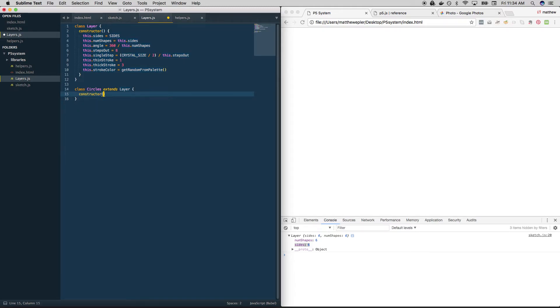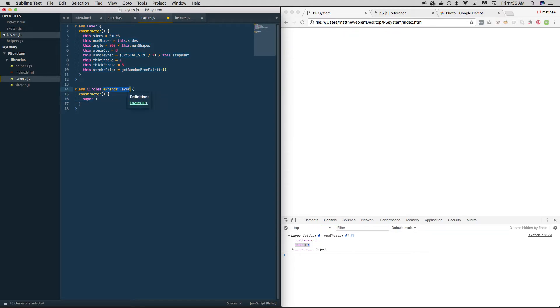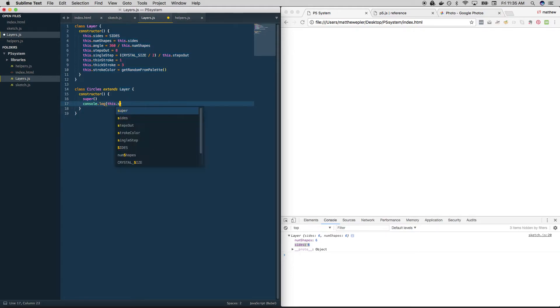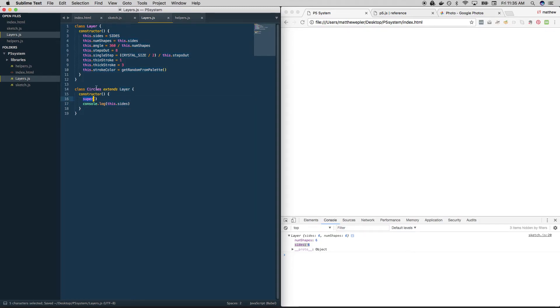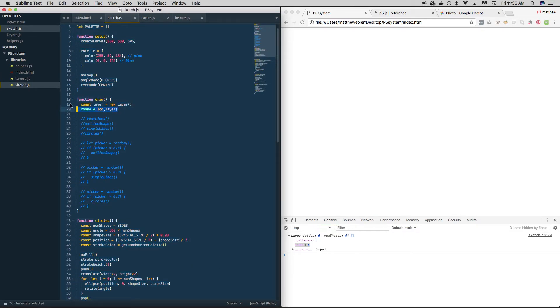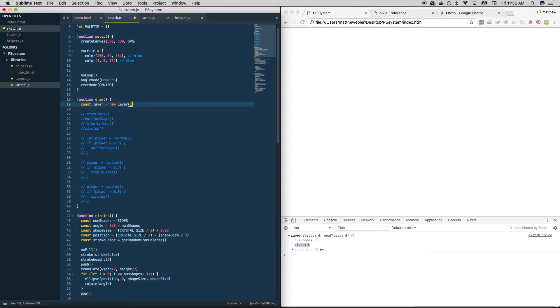And we do that. We also have to have a constructor method here by calling super. And super just says, hey, whatever the thing is that you're being extended from, go get all that stuff, please. And it does that. And right away, we can console dot log this dot sides, for instance, because we've called all this stuff up, it's copied all this stuff into here for us.